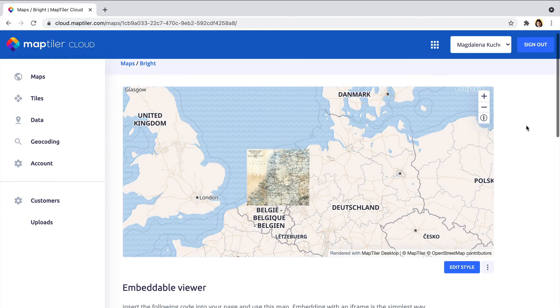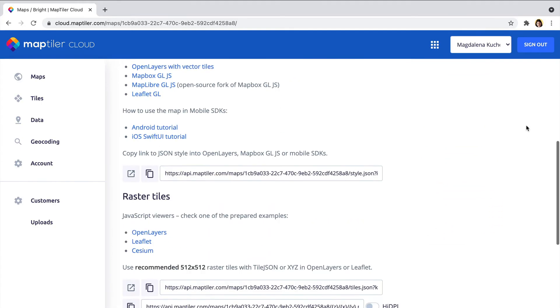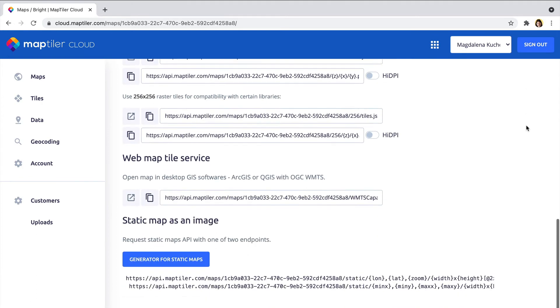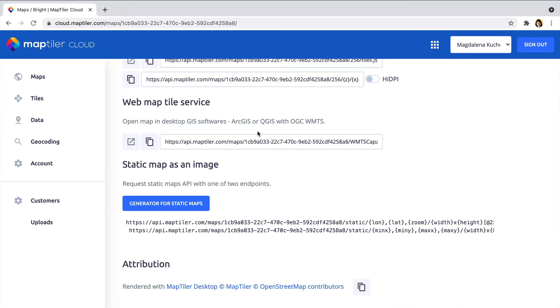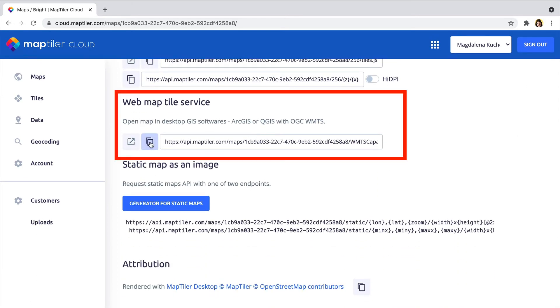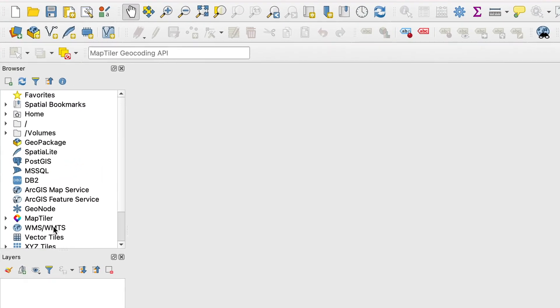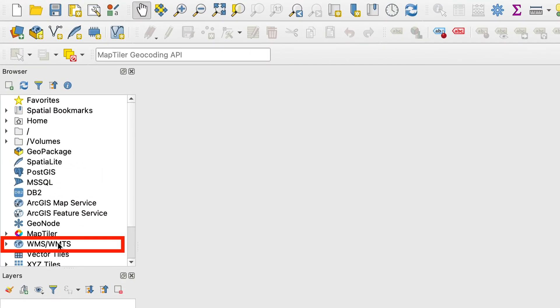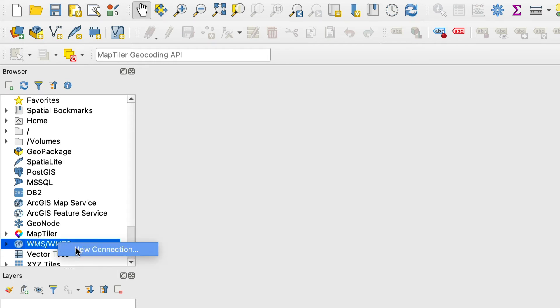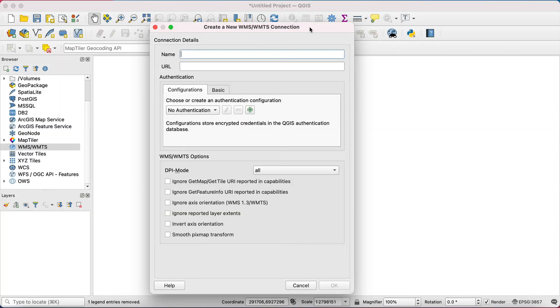Go to the MapTiler Cloud or Server Administration and simply copy the link labeled WMTS. Back in QGIS, select Add New WMTS from the left side menu. There, right-click on WMTS and choose Add a New Connection.